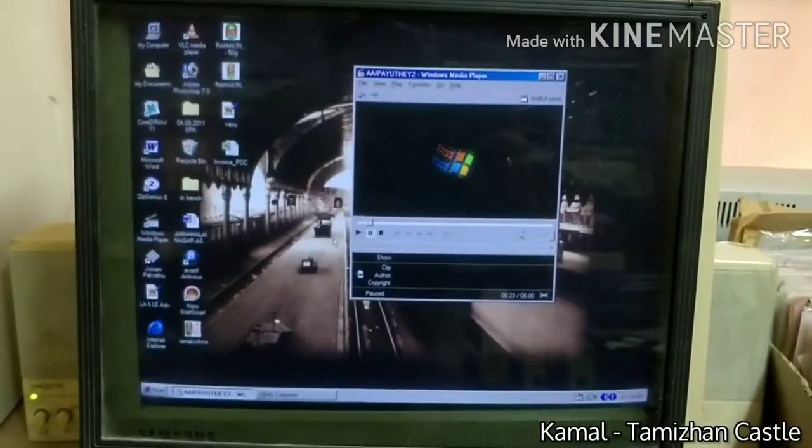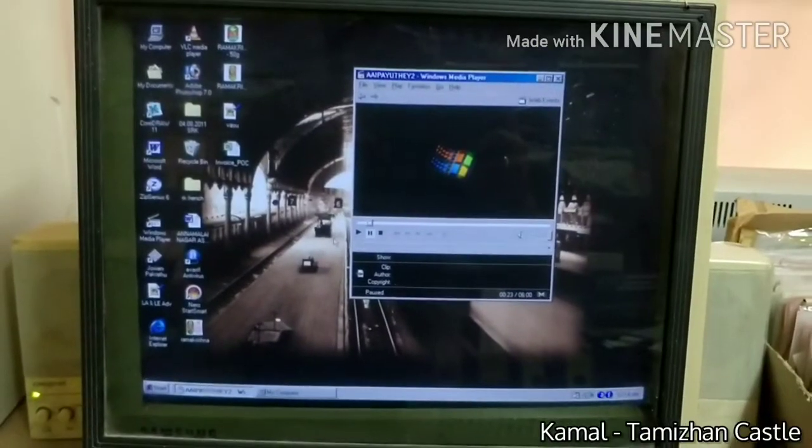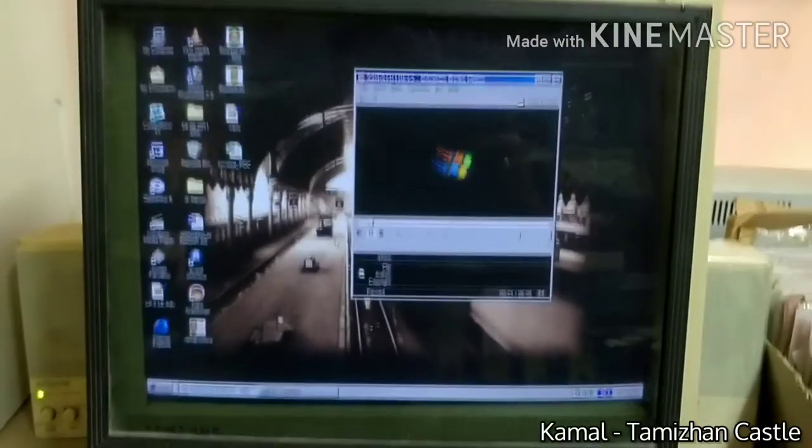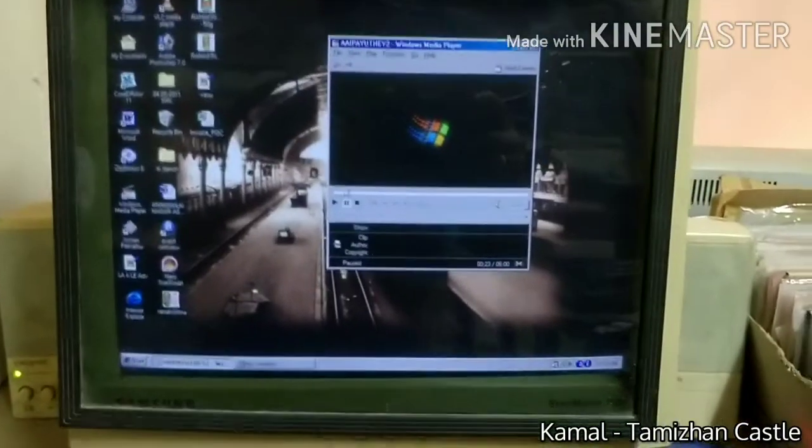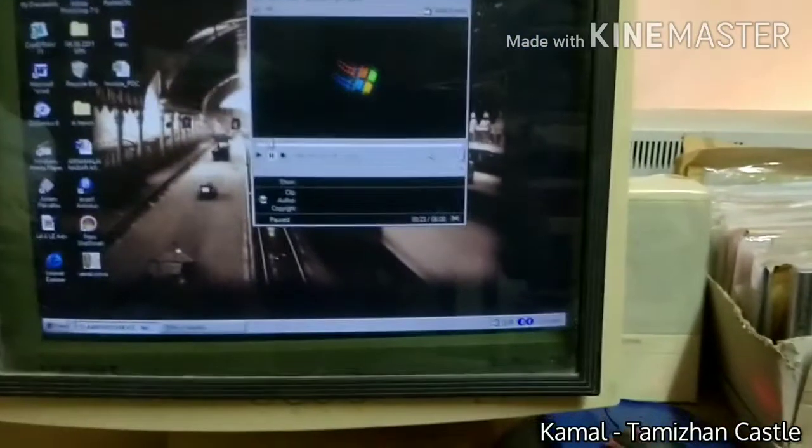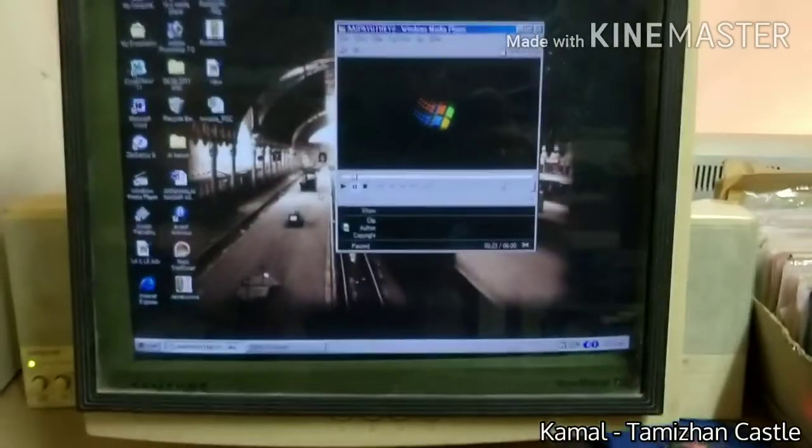This is Windows Media Player. This is a party creator. Let's check the samples.